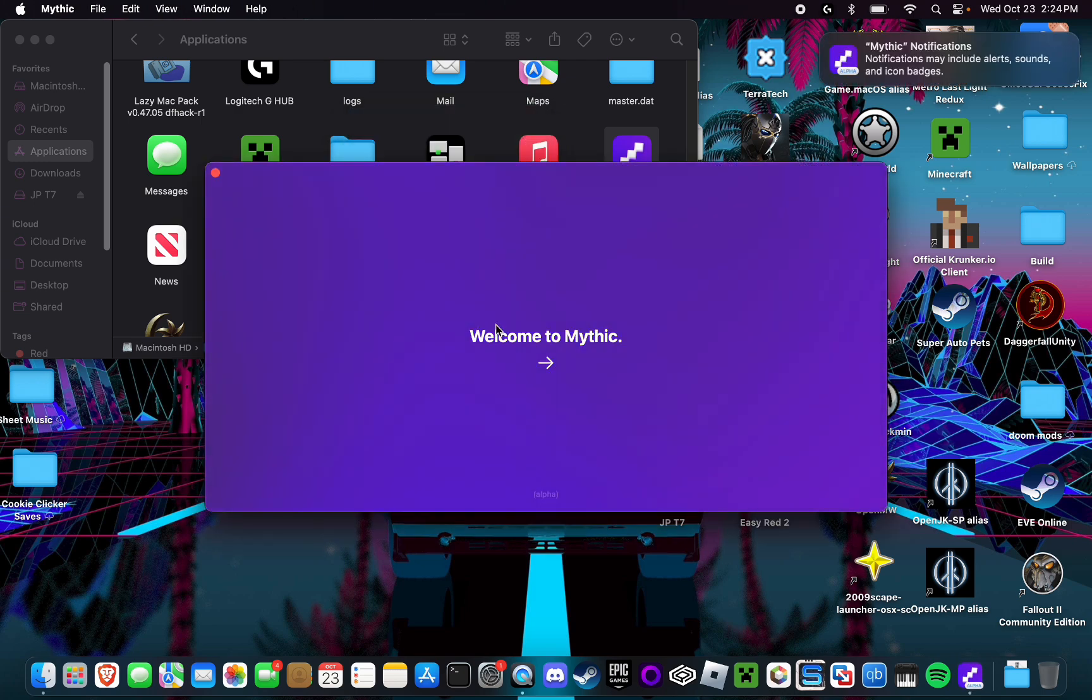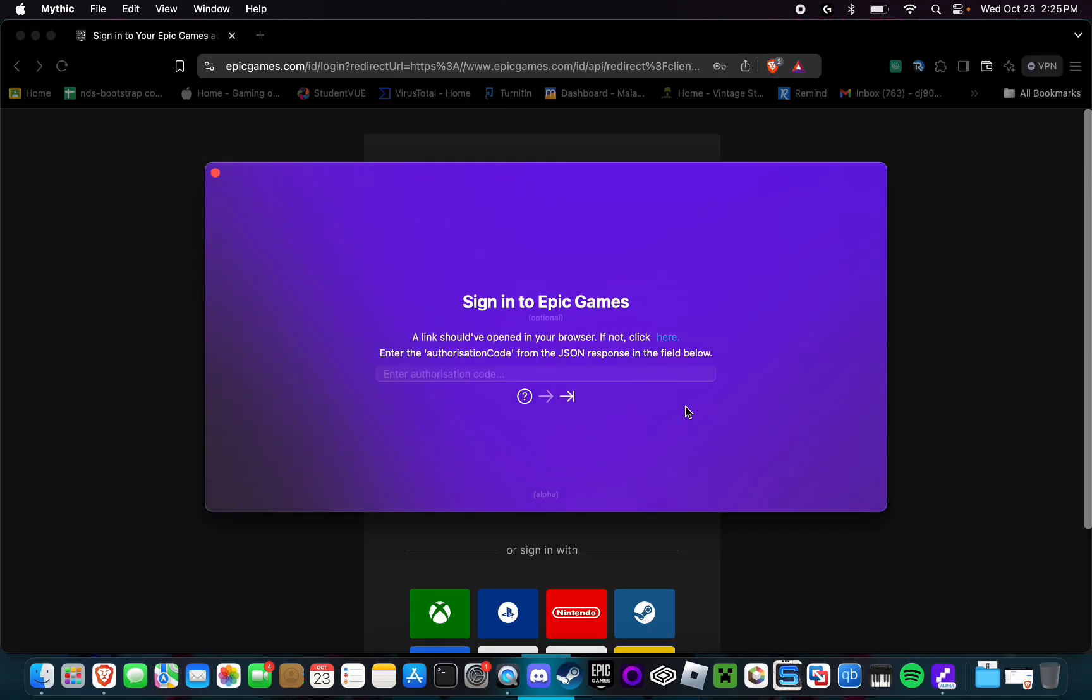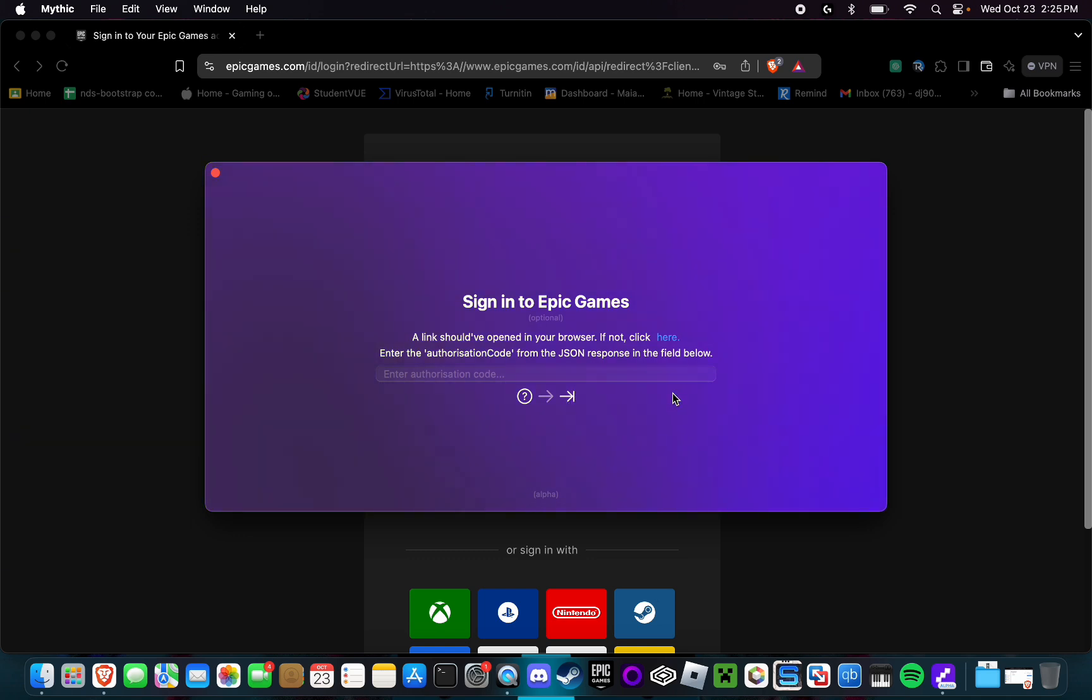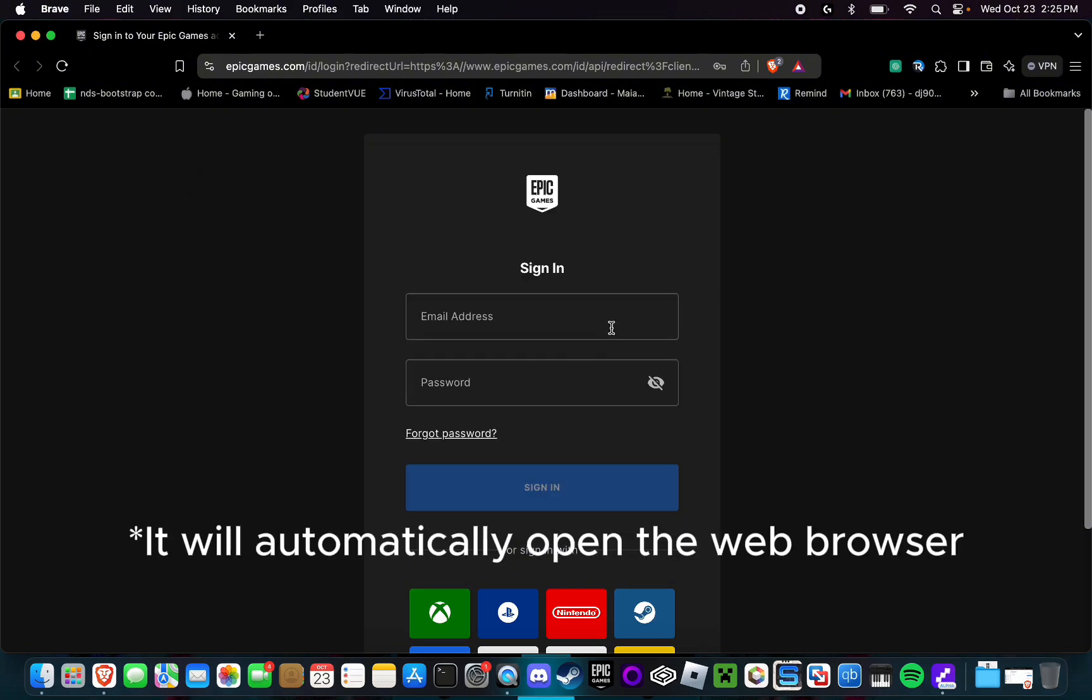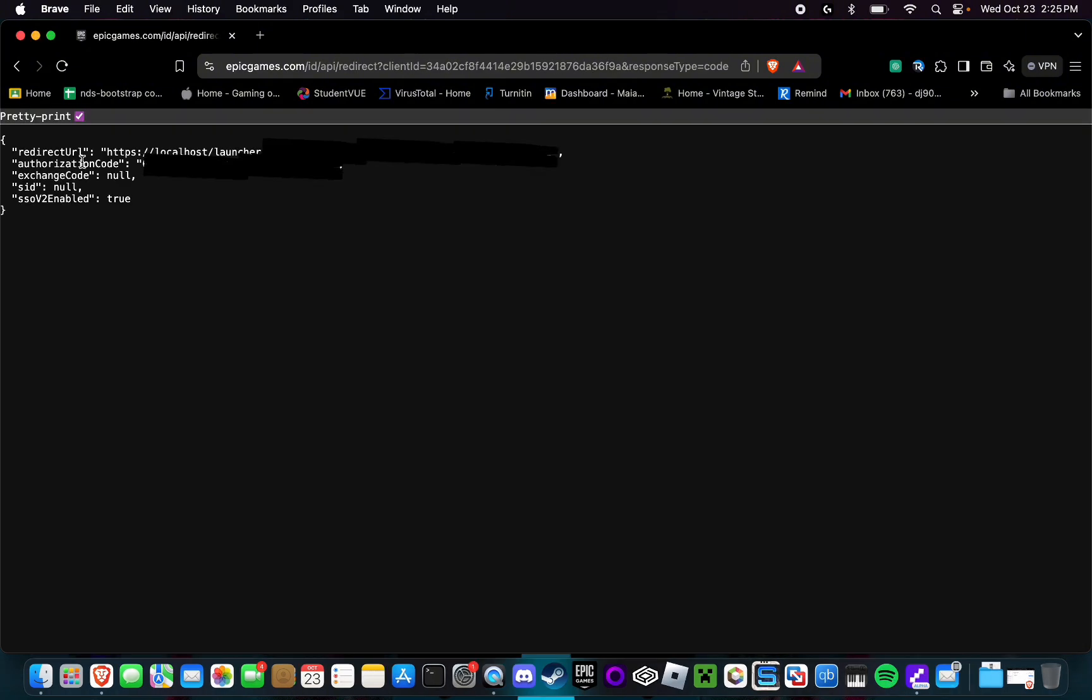Next, you're simply going to want to complete the setup process. In the setup process, Mythic is going to have you sign into Epic Games. If you don't want to use the Epic Games feature, you can simply just skip it with this button right here. If you do want to use Epic Games and have an experience similar to the Heroic Games Launcher, then you're just simply going to want to sign in to the web browser page. It will open up.